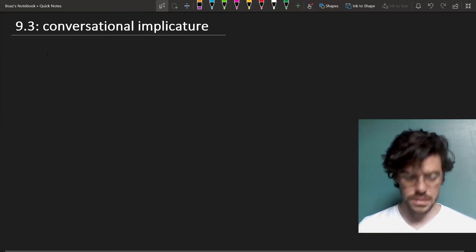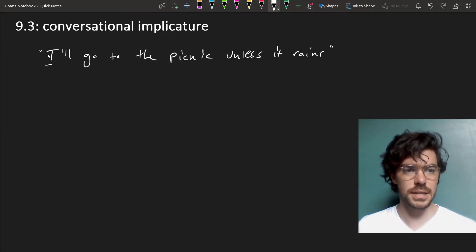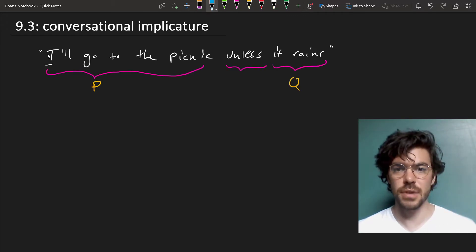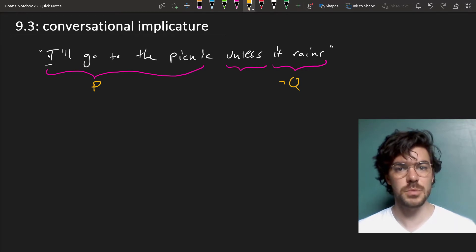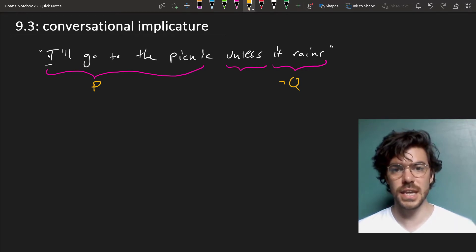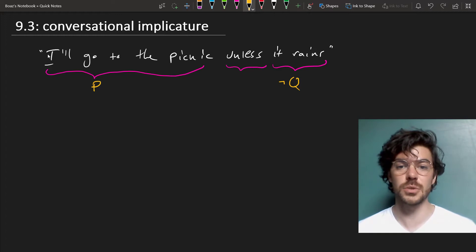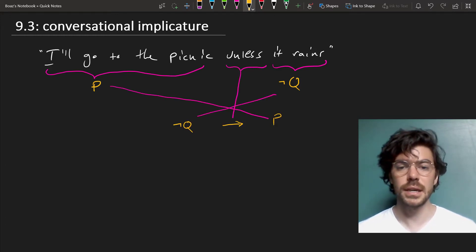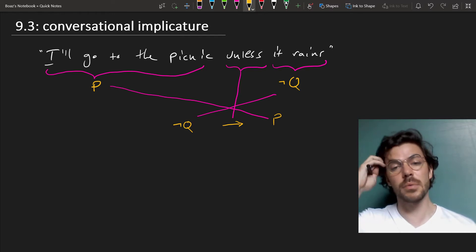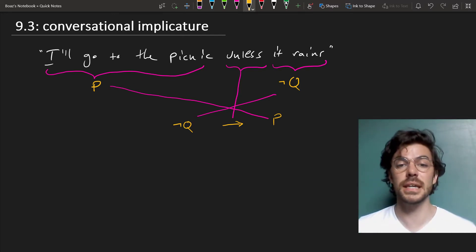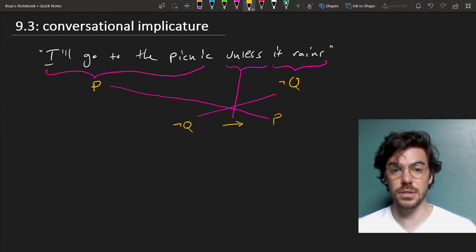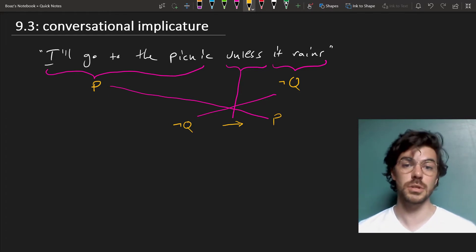Consider the following sentence: 'I'll go to the picnic unless it rains.' We can symbolize this as follows: 'unless it rains' becomes 'if not Q', and 'I'll go to the picnic' becomes P. The 'unless', because it's 'if not', makes 'not Q' into our antecedent. So the whole thing comes out as 'if not Q, then P'. In the last video, we did 'unless' the other way, but we also saw that 'Q unless P' is equivalent with 'Q or P', so the order doesn't much matter — whichever way seems clearer to you.